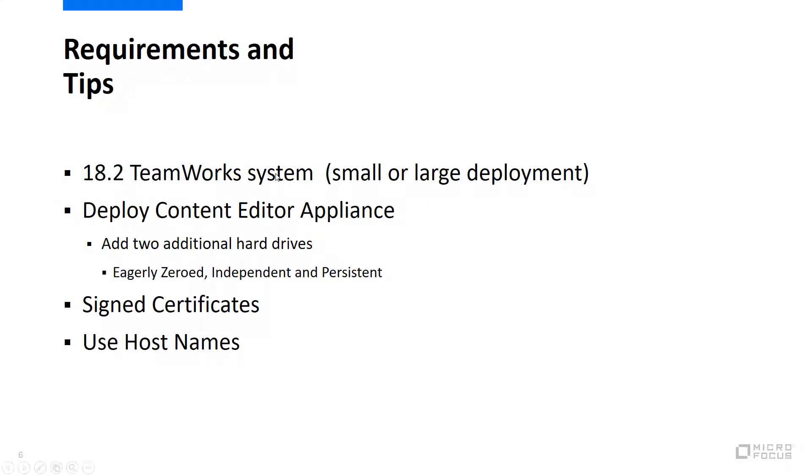For now, here's a summary of what's required and some tips for making it work. First, you need a working teamwork setup. A large or small deployment either will work fine. Then you need the software for the content editor appliance and then deploy it. Use the same method you used to deploy the other appliances.